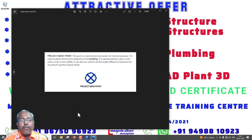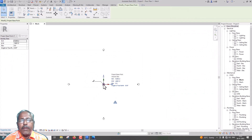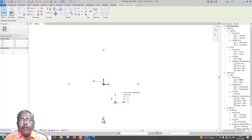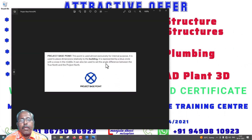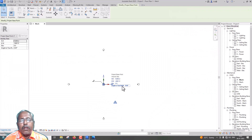This is the internal origin. This is the project-based point. This point is used almost exclusively for internal purposes within the building — it is used to place dimensions related to the building. This is the Project Base Point. It is represented by a blue circle across the middle.